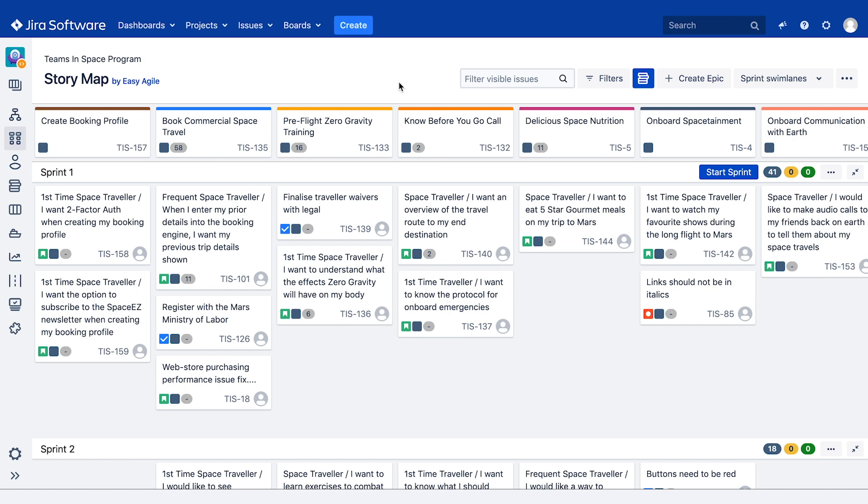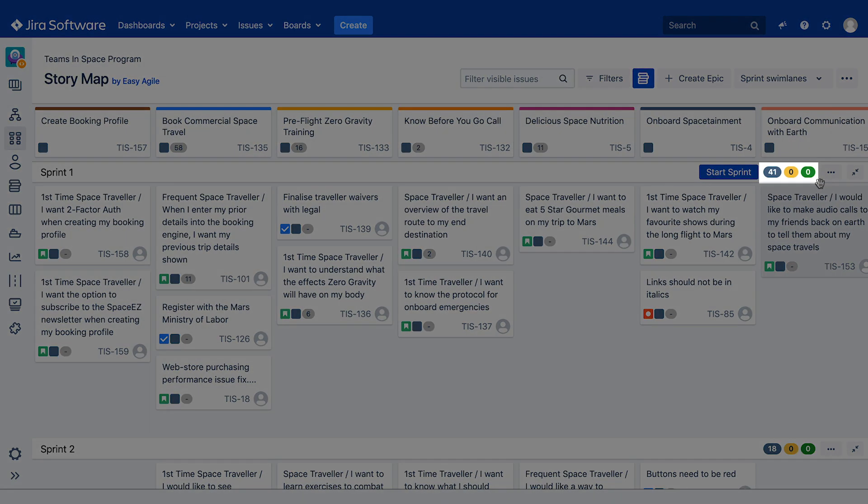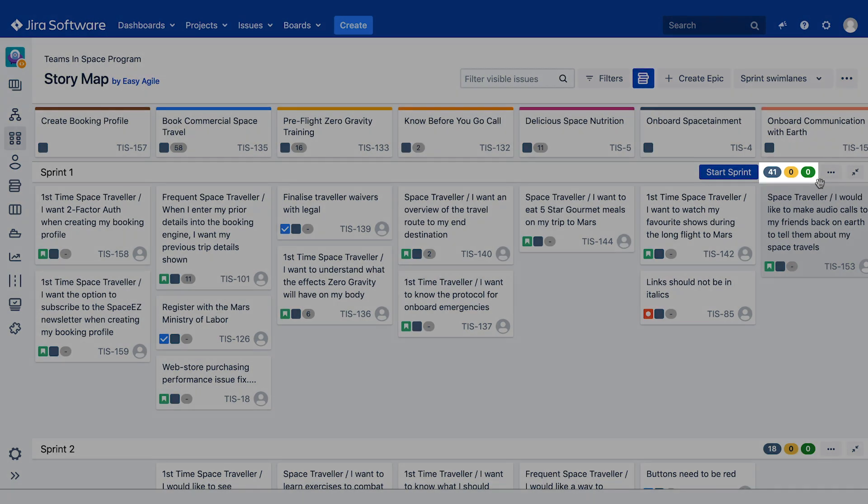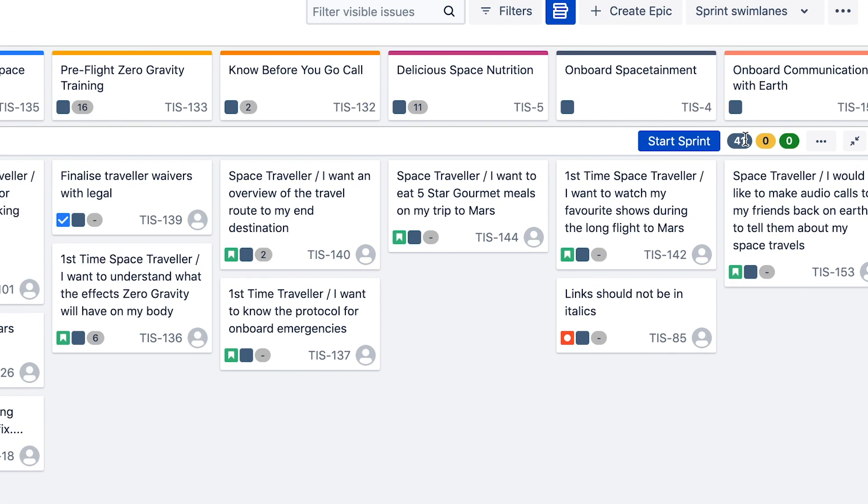At the end of each sprint or version swim lane on the story map we have estimation lozenges. These lozenges show an accumulation of the estimated work planned for that sprint or version in each of the three status categories: to do, in progress and done.